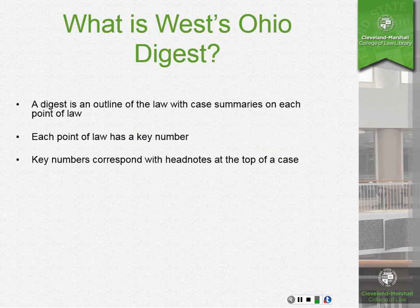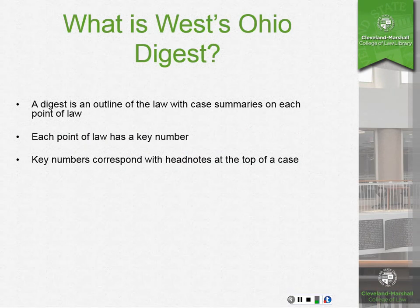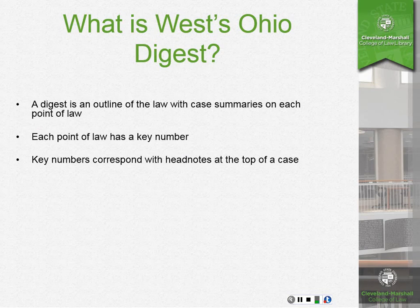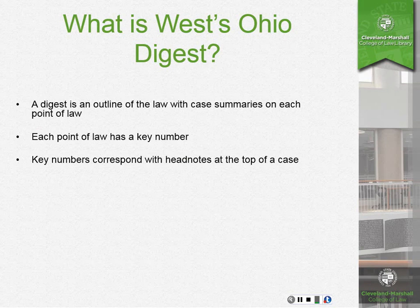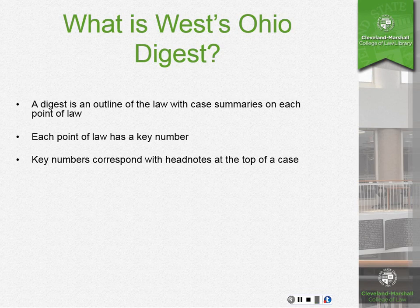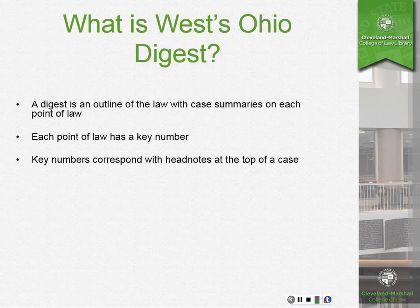First of all, what is West Ohio Digest? A digest is an outline of the law with case summaries on each point of law. Each point of law has a key number and these key numbers correspond with headnotes at the top of the case, so you can use the key numbers to help you find additional cases addressing the same point of law.